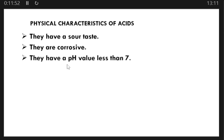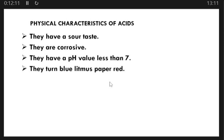Acids also have a pH value less than 7. Another characteristic is that they turn blue litmus paper red. Litmus paper is an indicator used to determine whether a substance is neutral, acidic, or basic. There are many types of indicators: red litmus paper, blue litmus paper, methyl orange, phenolphthalein, bromothymol blue, and universal indicators. When blue litmus paper is dipped in an acidic solution, it changes colour to red, and that is how we identify the solution as an acid.